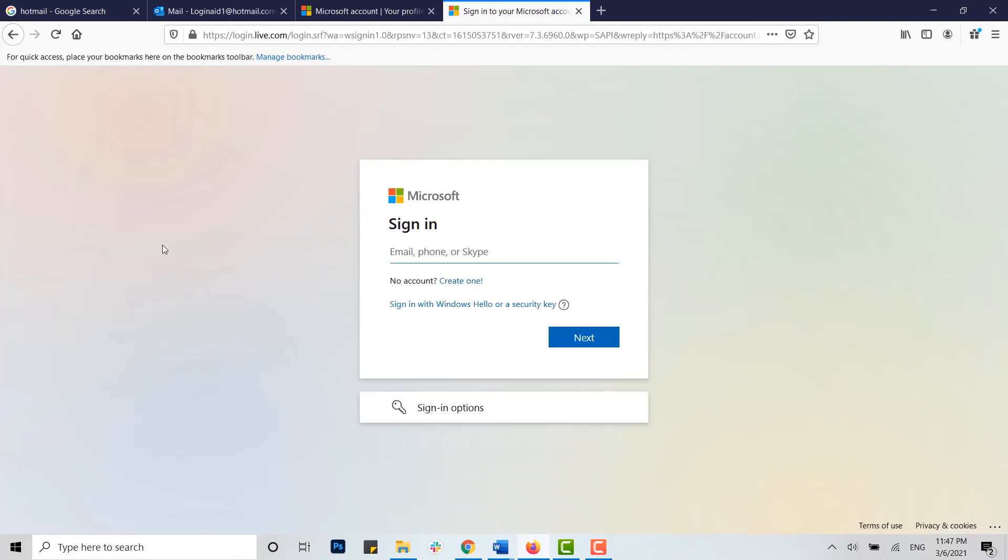And there you see your account has been deactivated for 60 days and it will be deleted permanently after 60 days completes. Hope this video was useful to you on how you can delete your Hotmail account. Thank you.